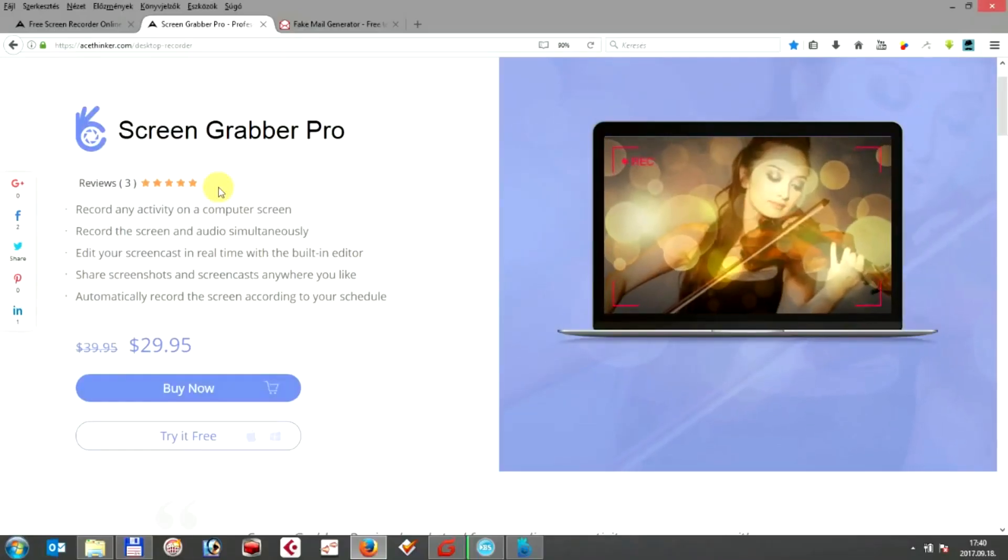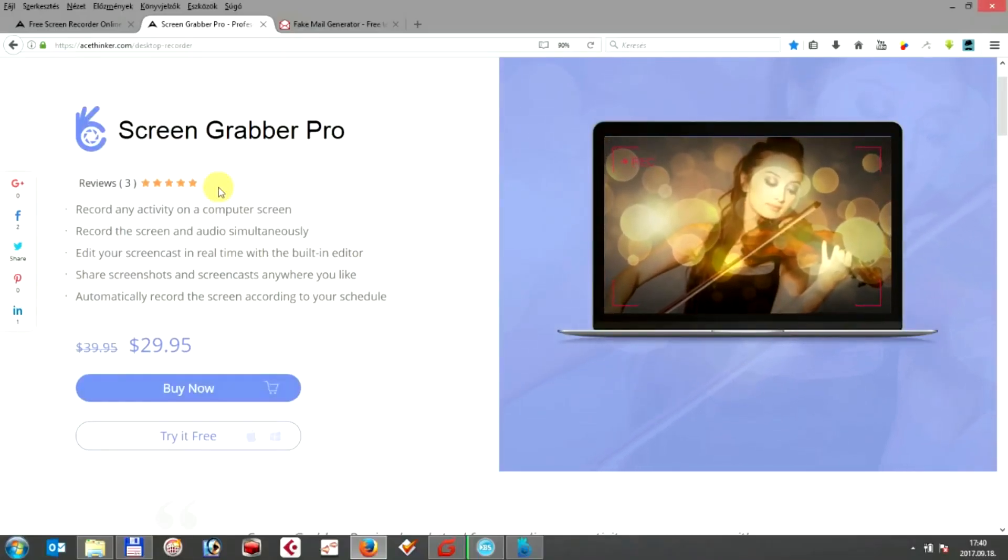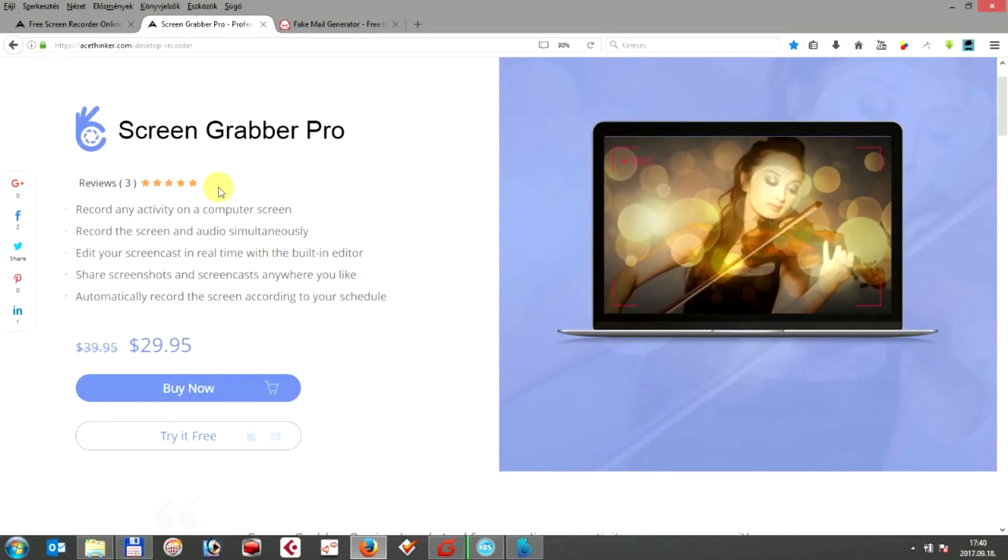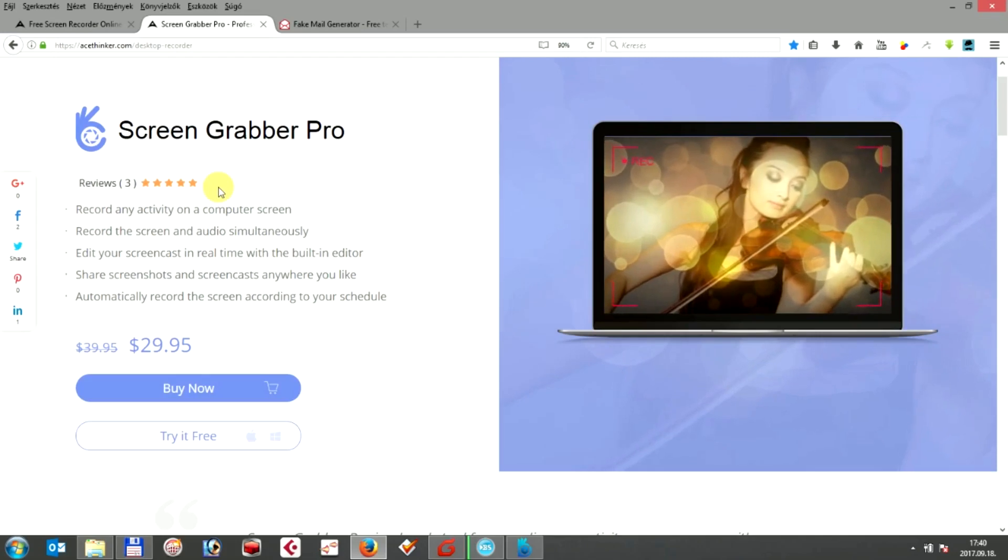ASTINKEL SCREENGRABBER PRO is an all-in-one solution for your screen capturing needs. It can capture any videos you want, including webcam videos, screencast videos, still shots, and so on.